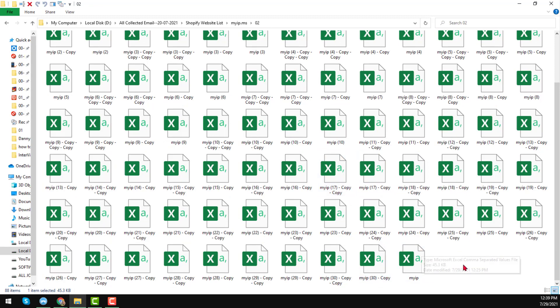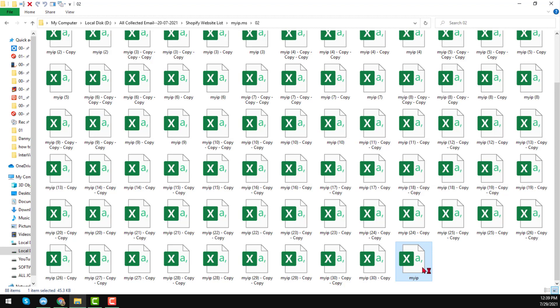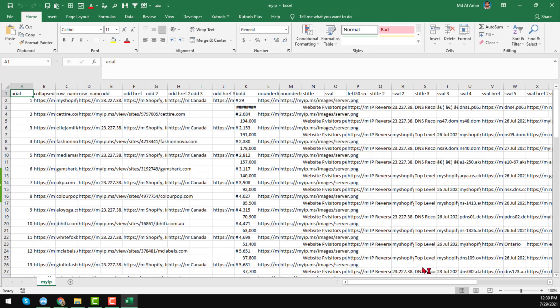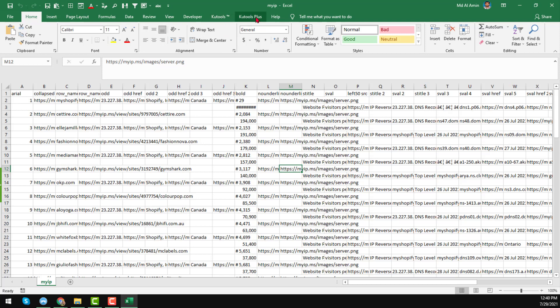Now with these Kutools I will combine all the Excel or CSV files into one Excel file. To do this, just open one of the Excel or CSV files. If you successfully download and install the Kutools on your computer, you will find these two options: Kutools and Kutools Plus. Just click on Kutools Plus, then click on Combine.